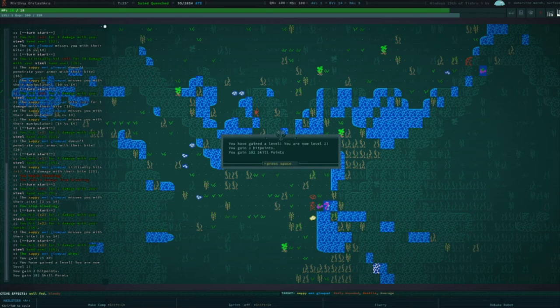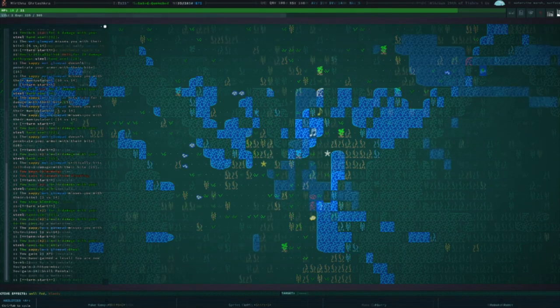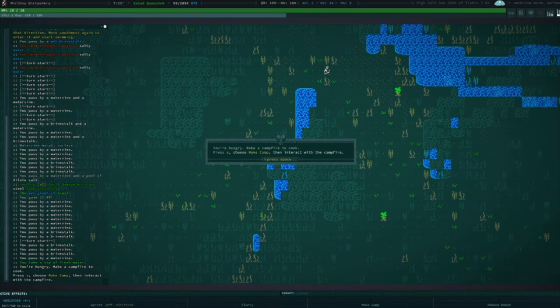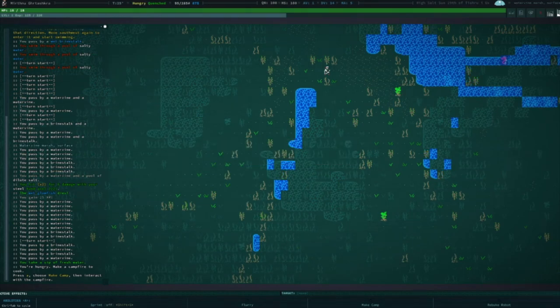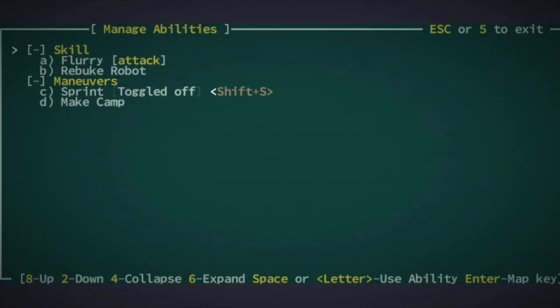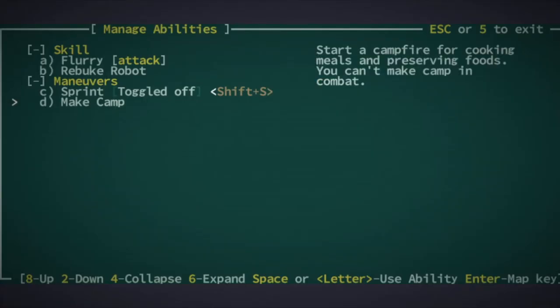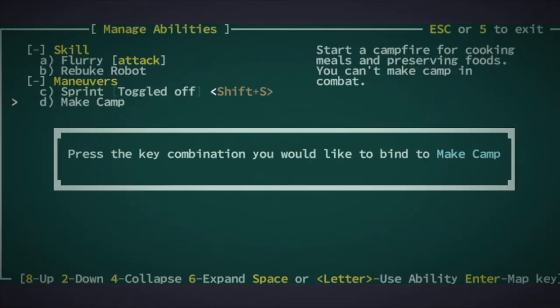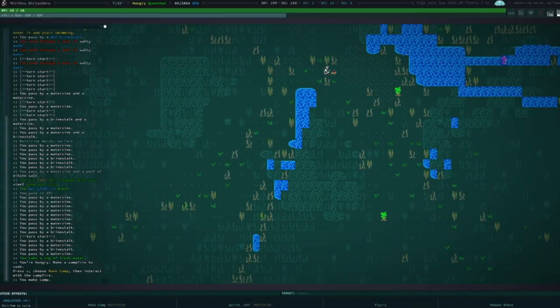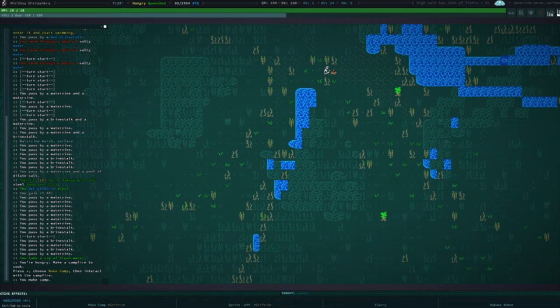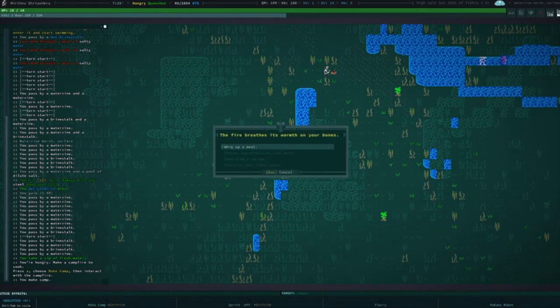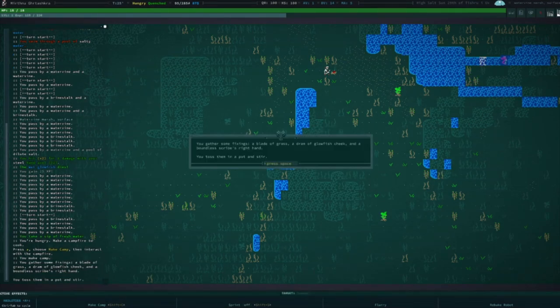Hey, look at that! Our first level up! Feel free to grind until level 3. Oh hey, we're hungry. Let's assign a shortcut to making camp. I like shift C for this one. Now we can make some food, or something food adjacent. Wow, we covered a lot today.